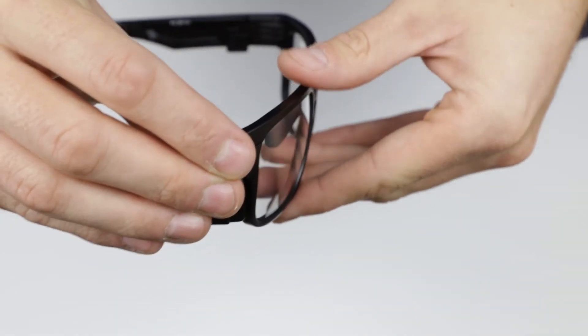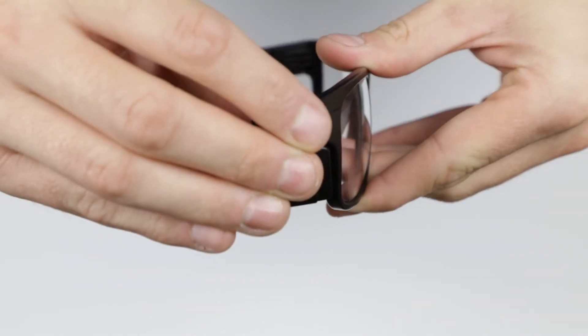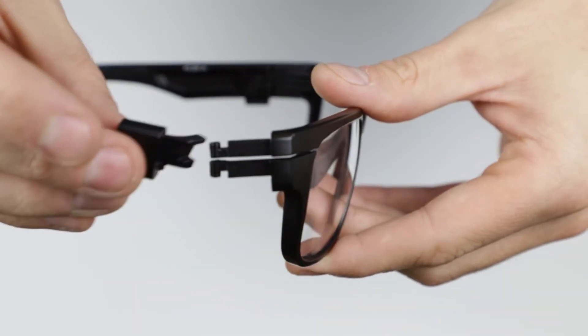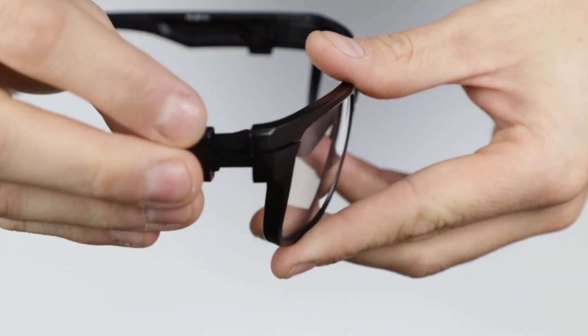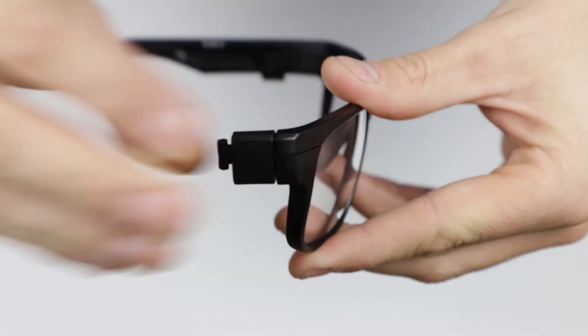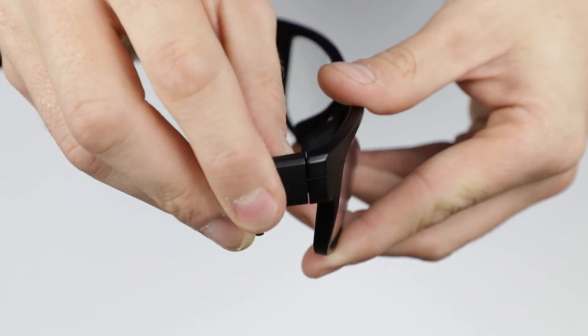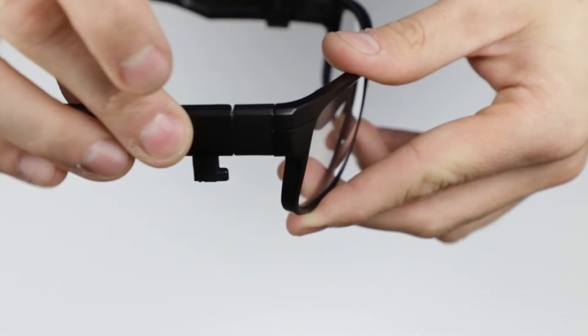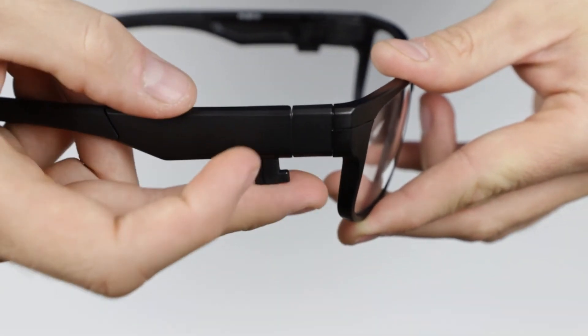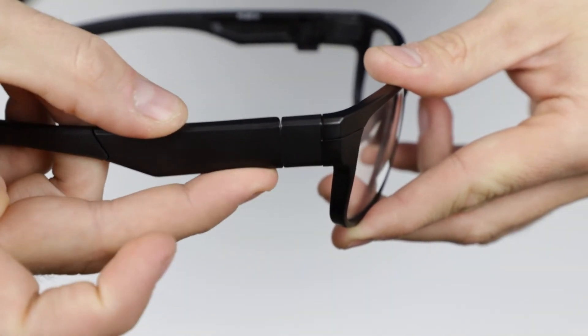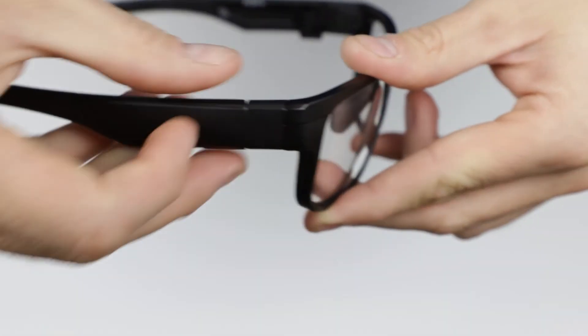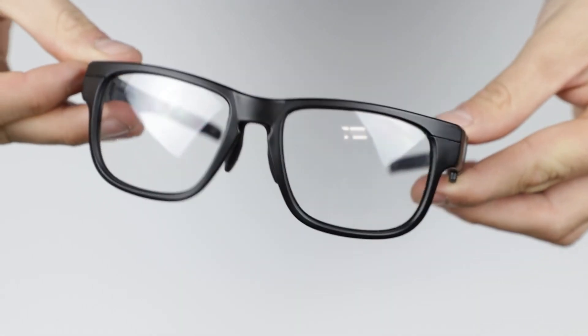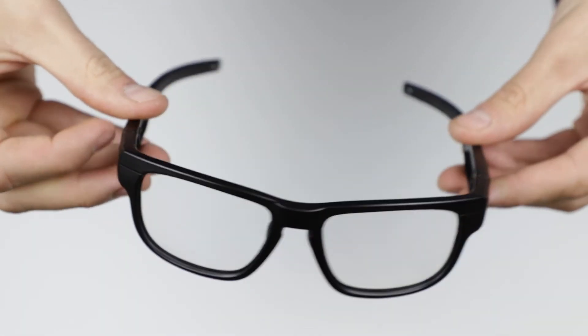Now, just push the side shields to remove them, connect the transition piece, and attach the temple bars again. Done! Now you can use your F126 as regular glasses.